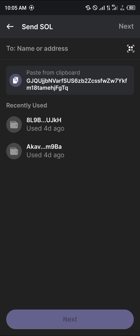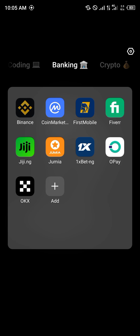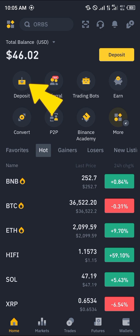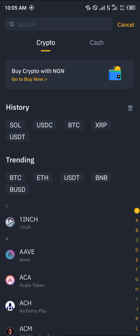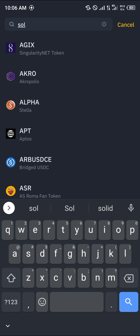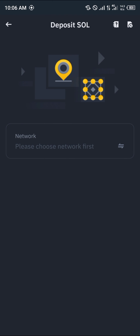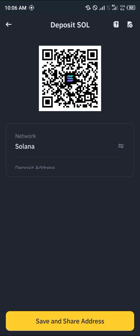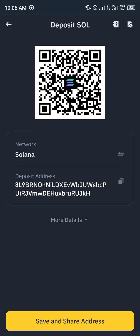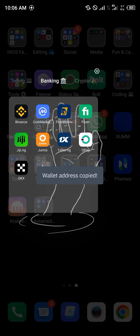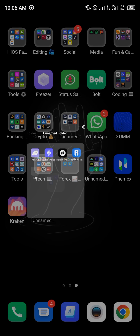For the address, we're going to be getting that from Binance — minimize and open up your Binance app. Once on Binance, simply click on the deposit icon which is just here, click on Deposits, and select Solana or simply search for SOL. Remember we're on the main Solana network, so click on the Solana network and copy your address.